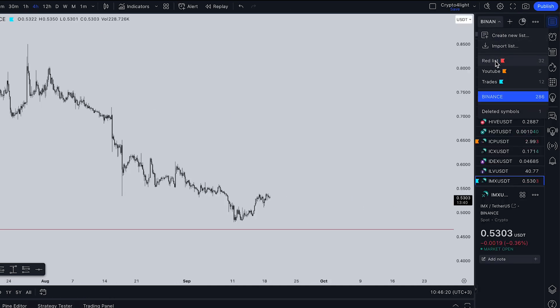For example, I have a red list, a YouTube list, and my trades. In 'My Trades' I keep all trading pairs I trade most often, and here's a Binance list with 286 trading pairs. How did I add all these trading pairs? Not manually — of course not.